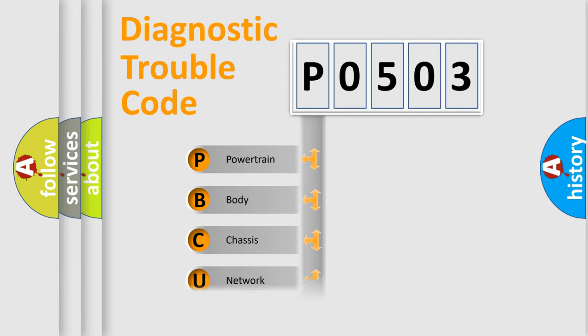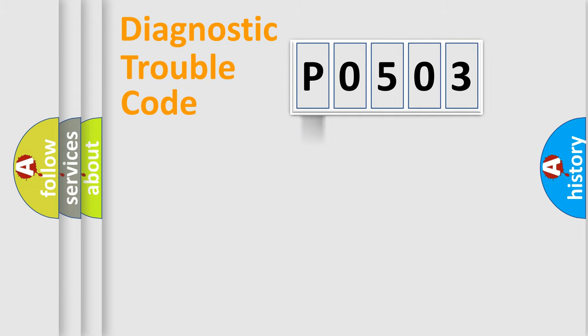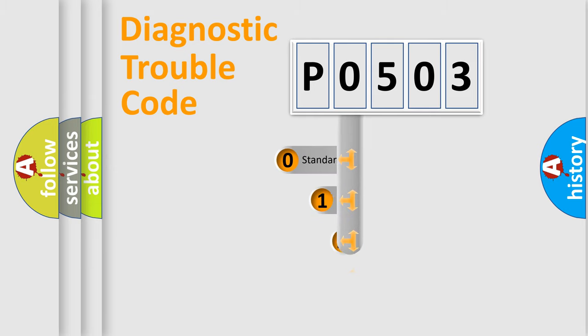Powertrain, body, chassis, network. This distribution is defined in the first character code.